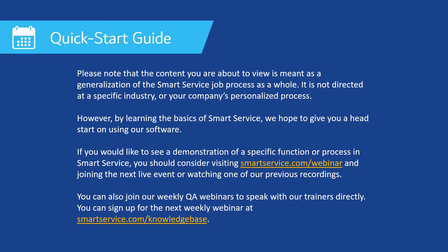However, by learning the basics of SmartService, we hope to give you a head start on using our software. If you would like to see a demonstration of a specific function or process in SmartService, you should consider visiting smartservice.com/webinar and joining the next live event or watching one of our previous recordings.